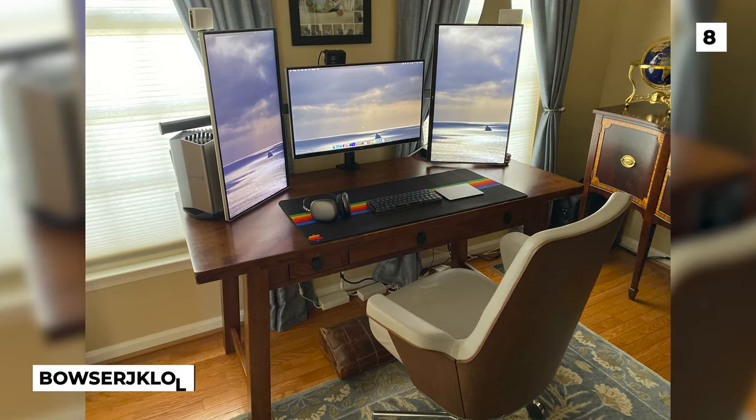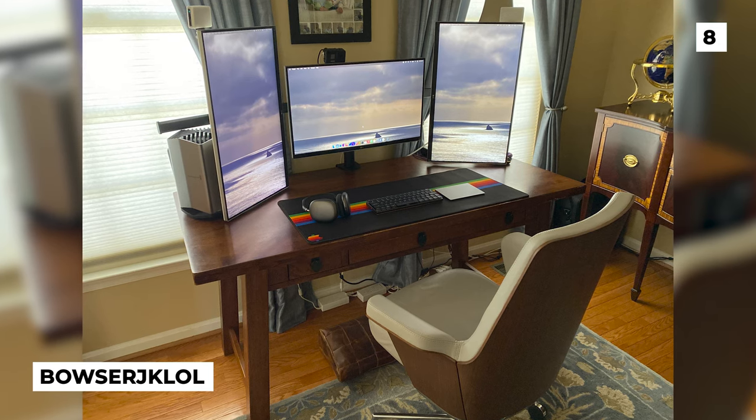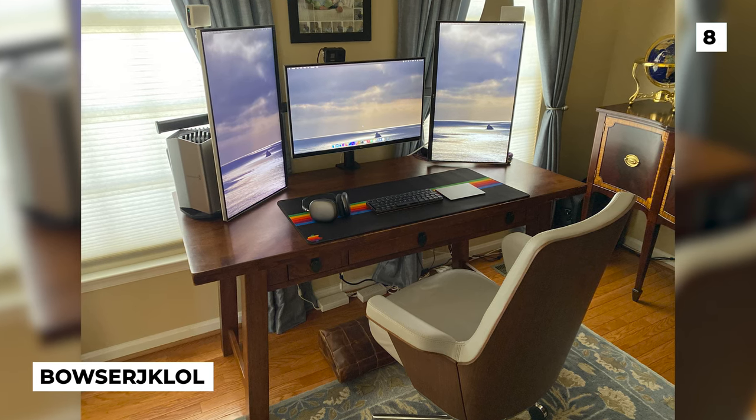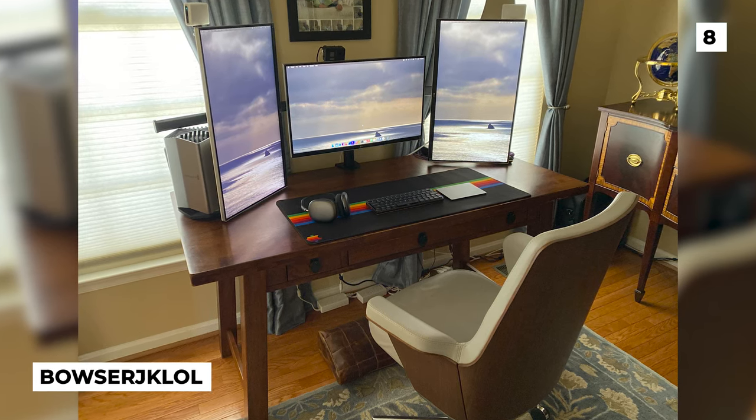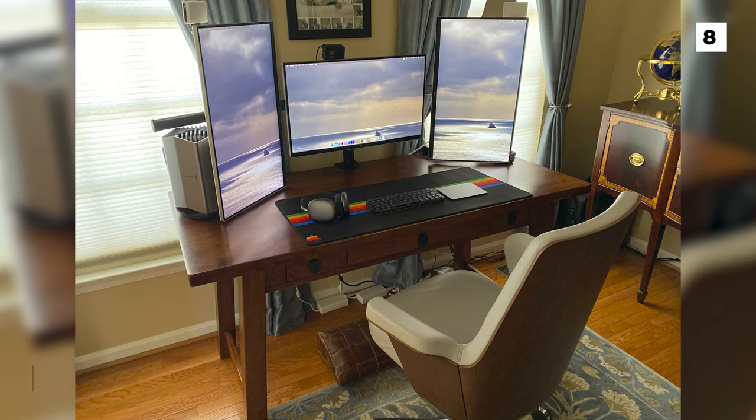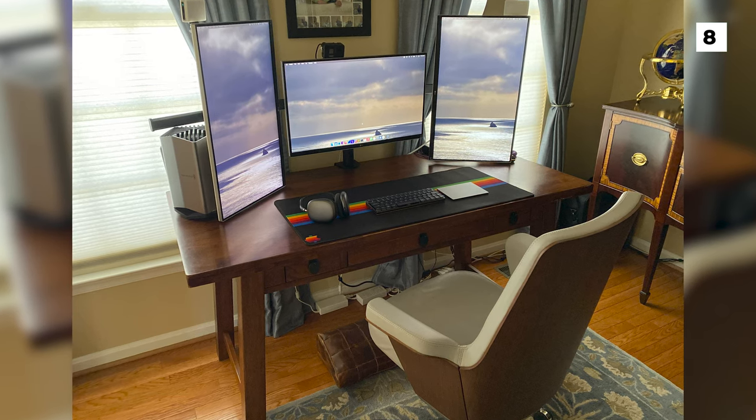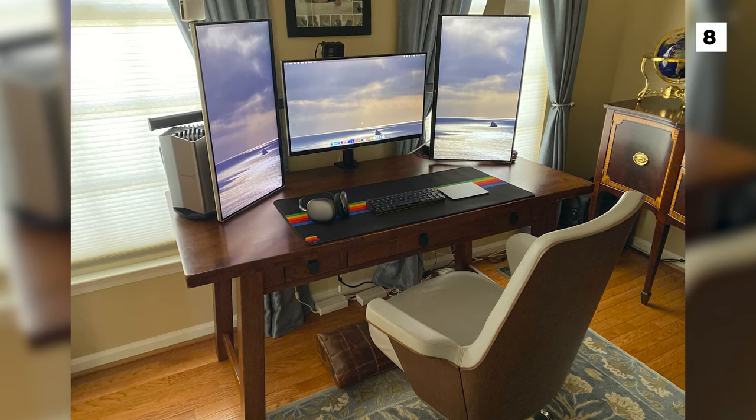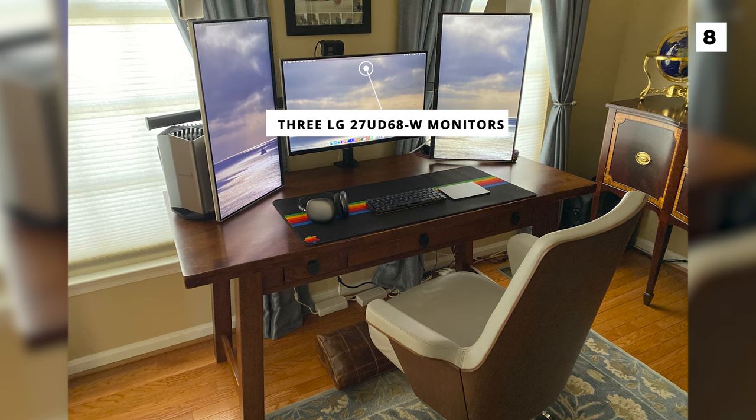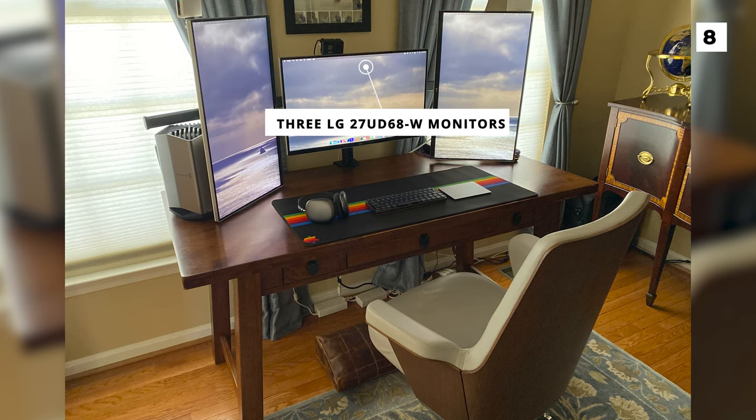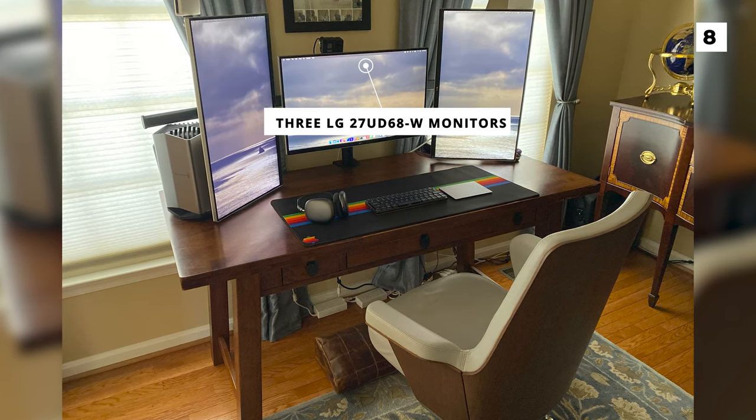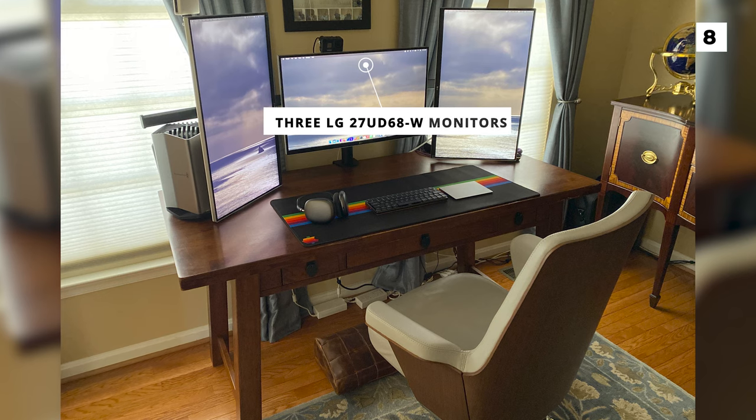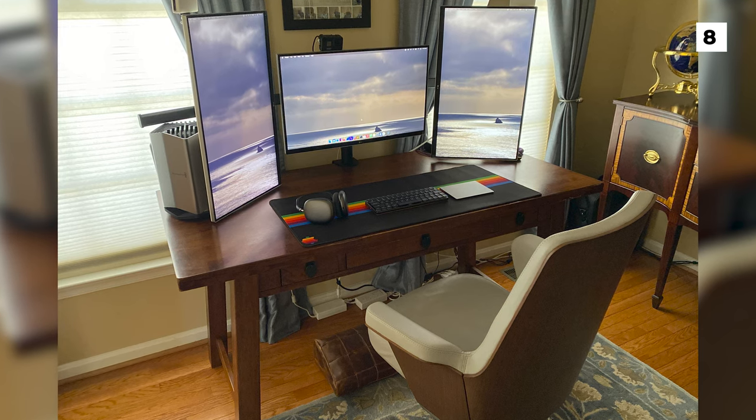Coming in at number 8 today we've got this super unique setup from Bowser, just kidding. This setup has got a very nice and antique feel. They've got a slick triple monitor setup that uses three LG 27UD68-W monitors with a unique combination of a horizontal monitor and two vertical monitors.